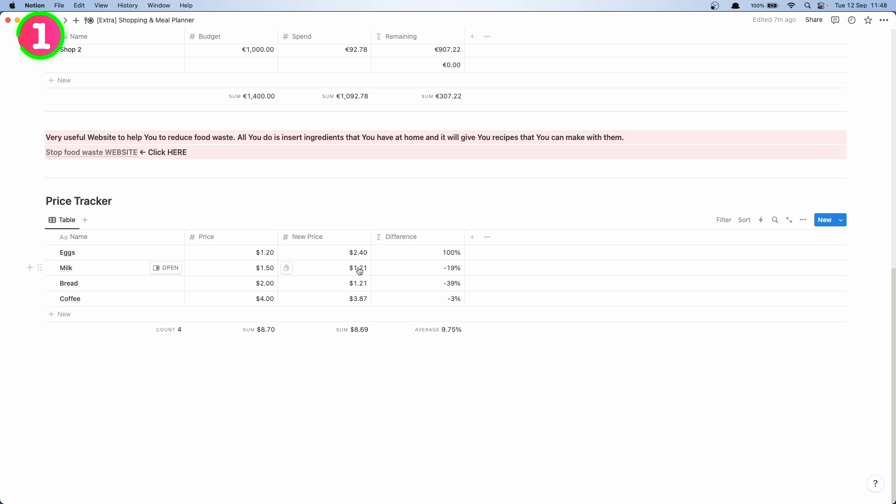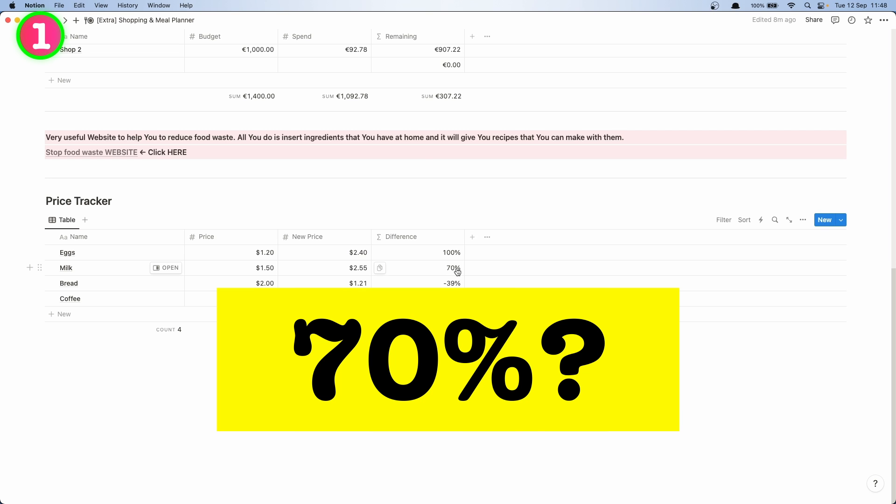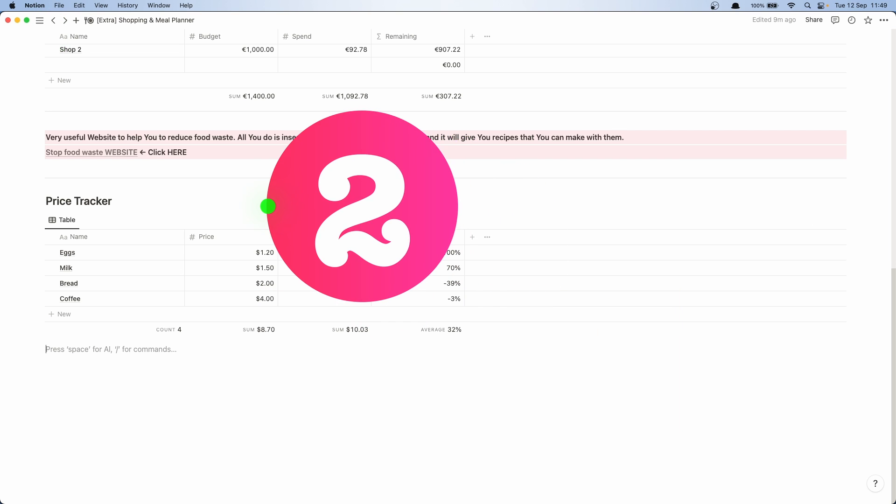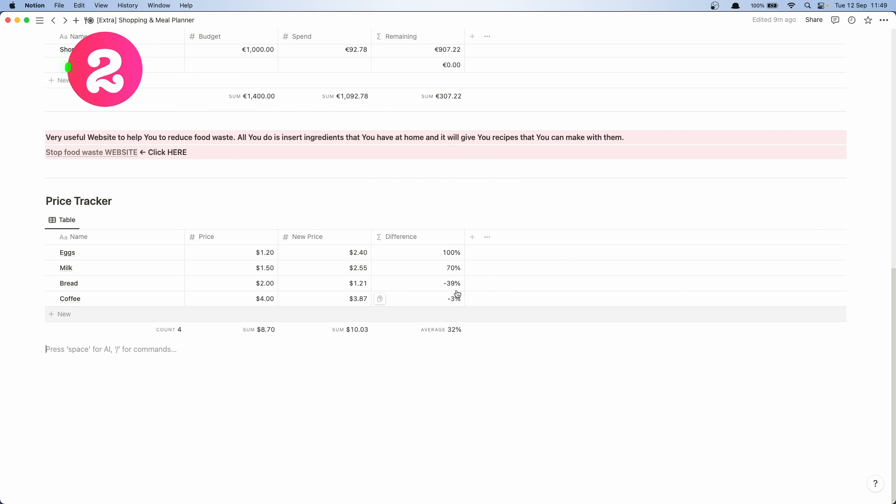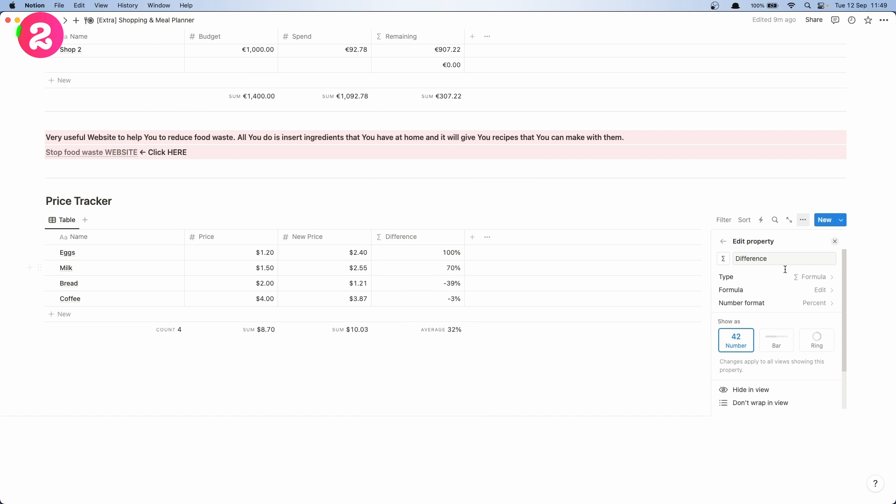So now for example if we're going to change this price to, I don't know, to 55, it's going to show us that the price went up by 50 percent.